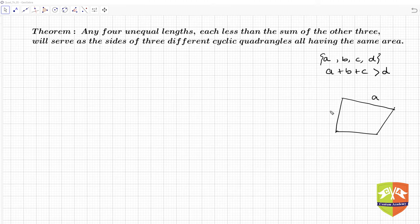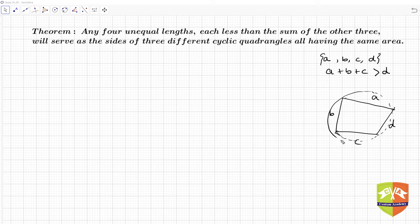Let me draw a rough sketch. So if this is a, b, c and d, and there is a circle which passes through all the vertices, they are saying that within the same circle, with the same a, b, c and d, we will have three different cyclic quadrilaterals. Let us see that. Let me first clear this canvas.